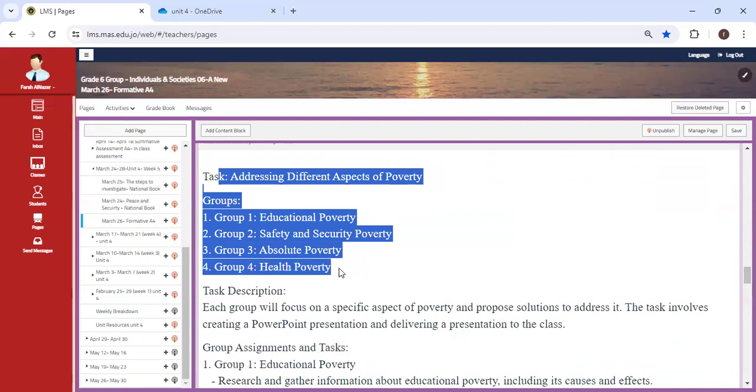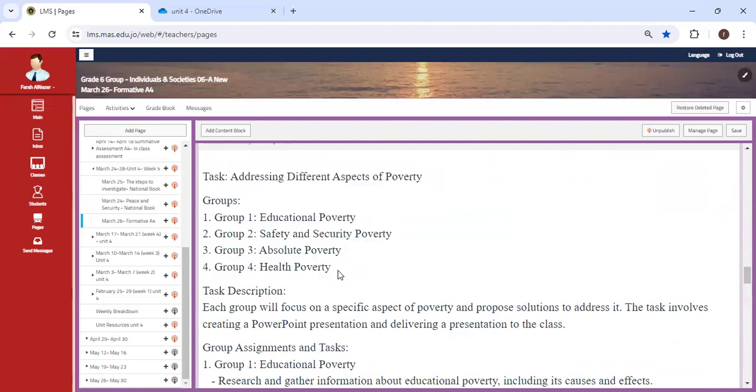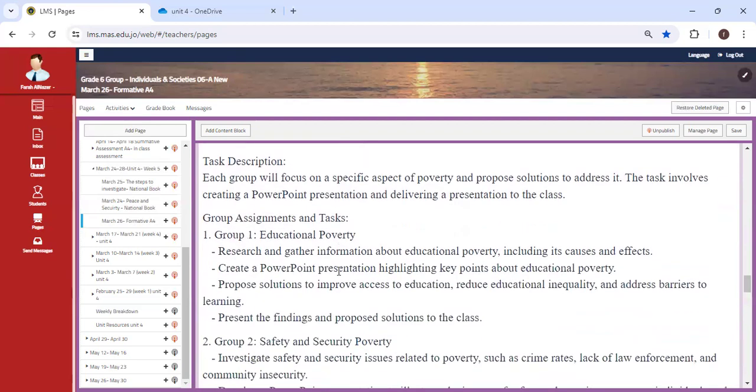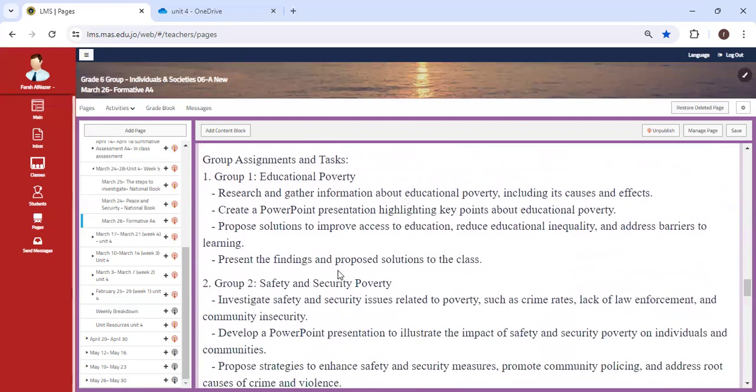Each group will receive one type of poverty where you are going to need to create an informative PowerPoint presentation targeting this issue and coming up with realistic solutions. If you have any questions, don't hesitate to send me an email.